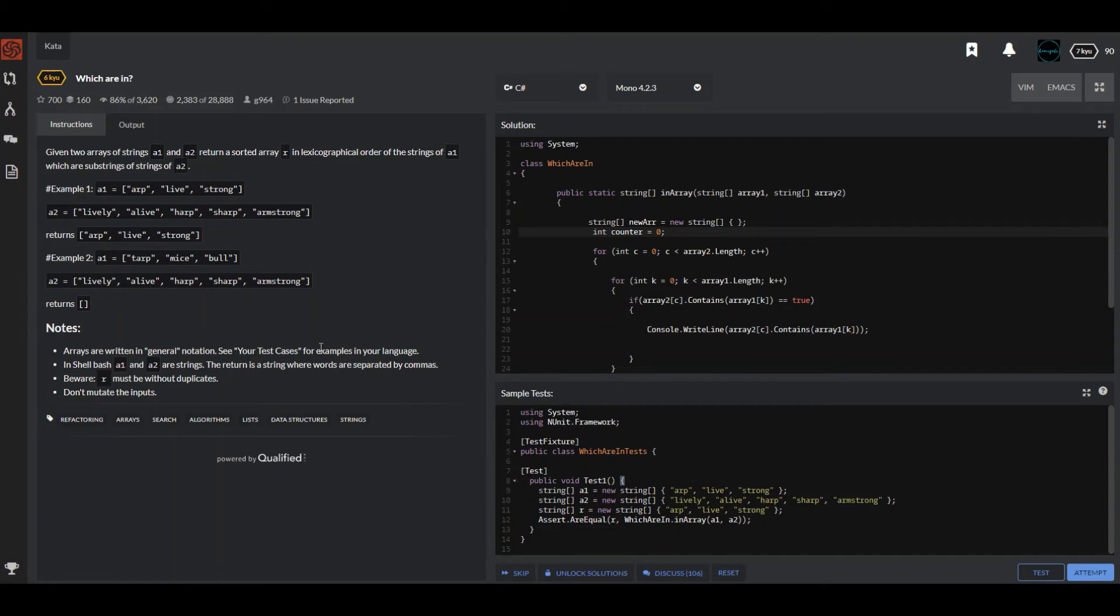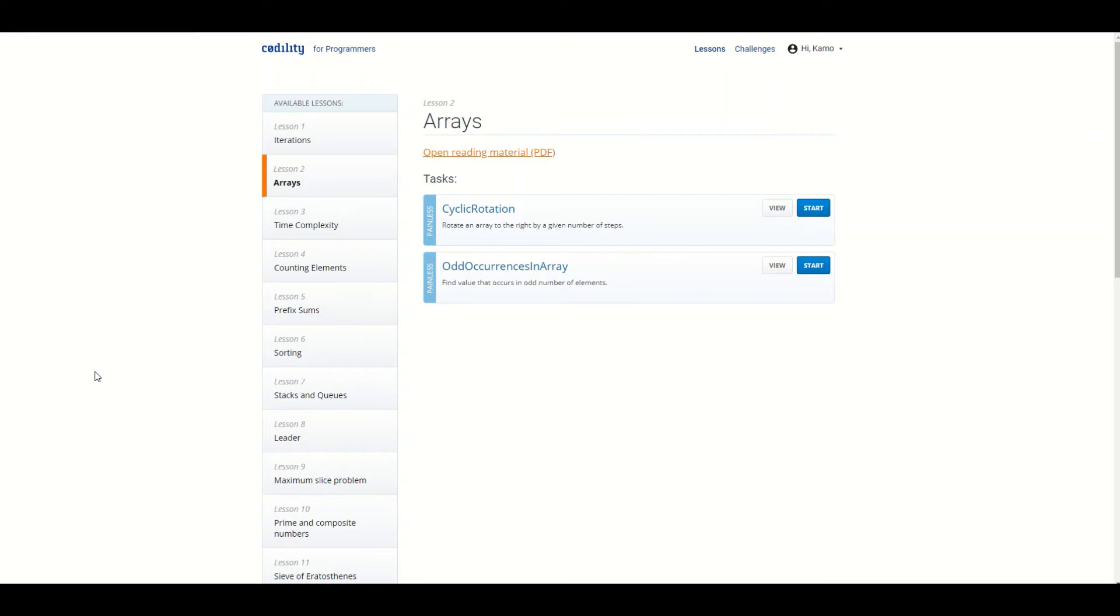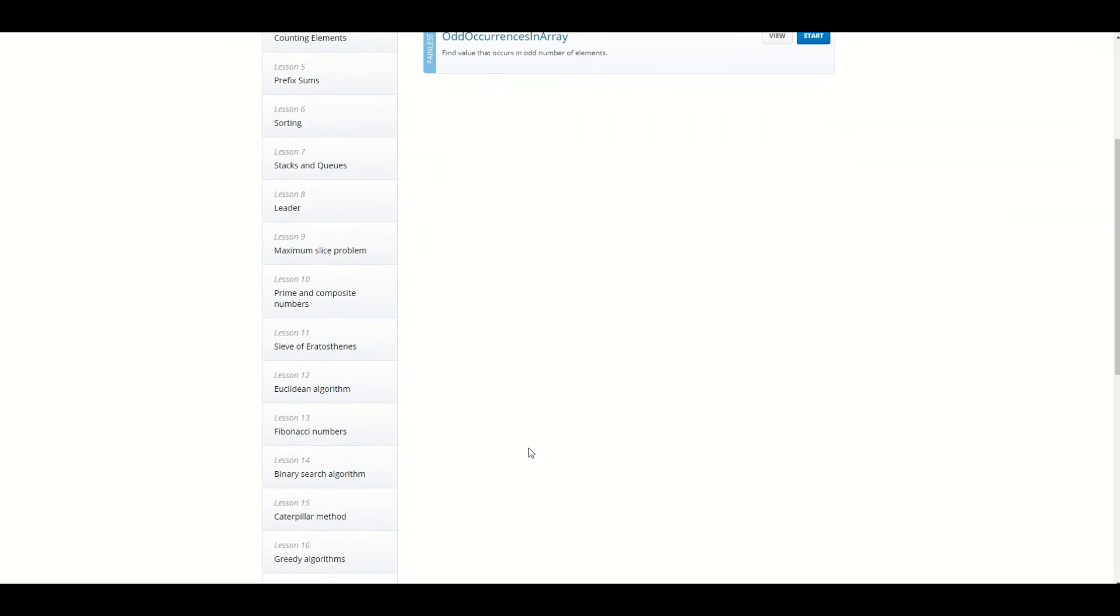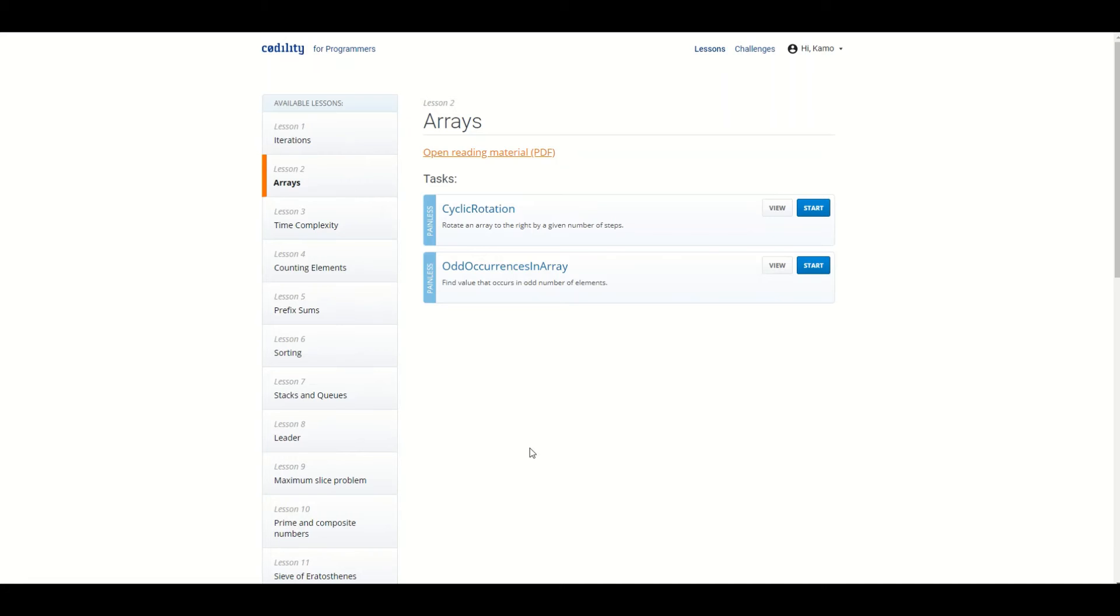And the third one is Codility. I've seen a lot of companies are now using Codility. So yeah, it has some lessons and then you can join for challenges. So yeah, Codility is also cool whenever you have to prep for a technical coding interview.